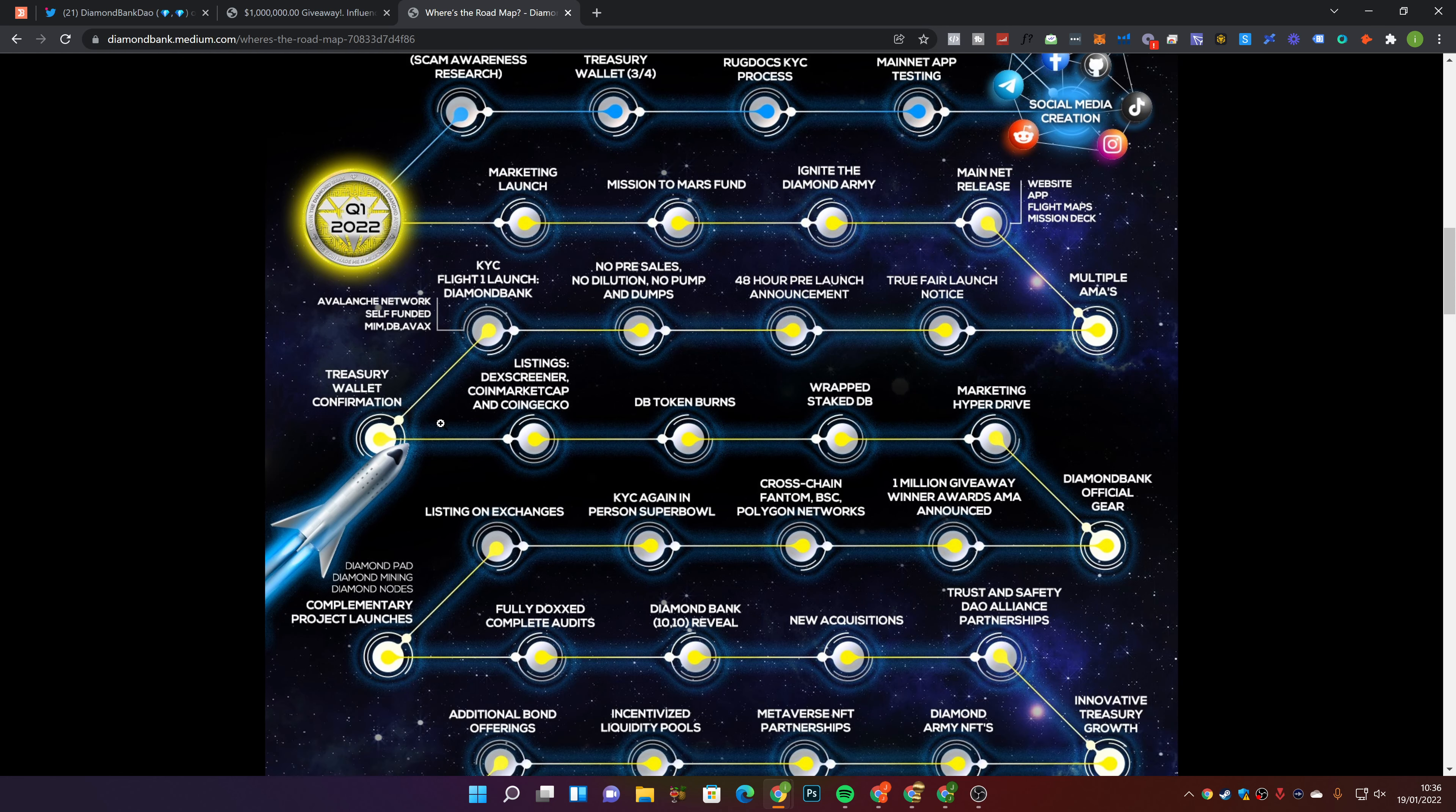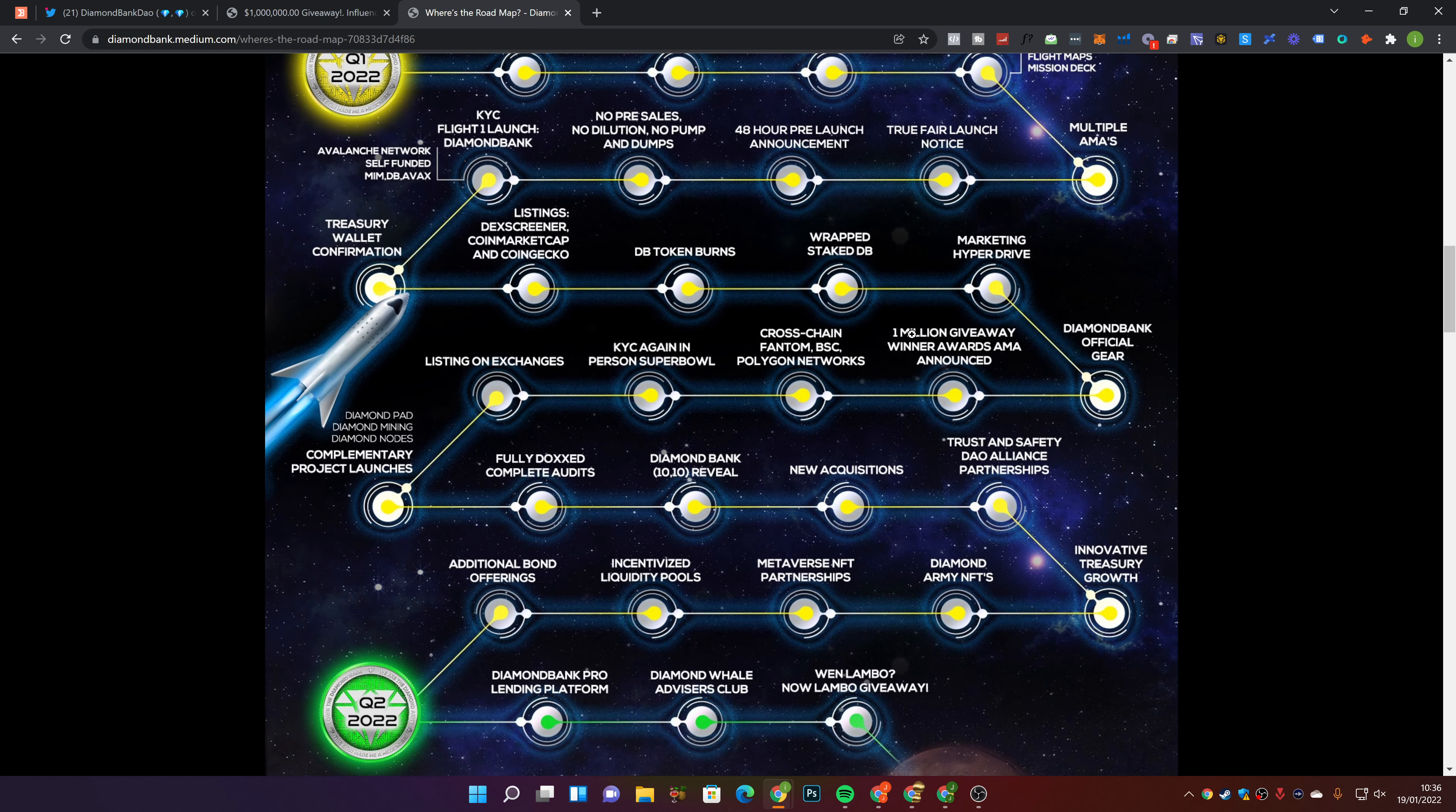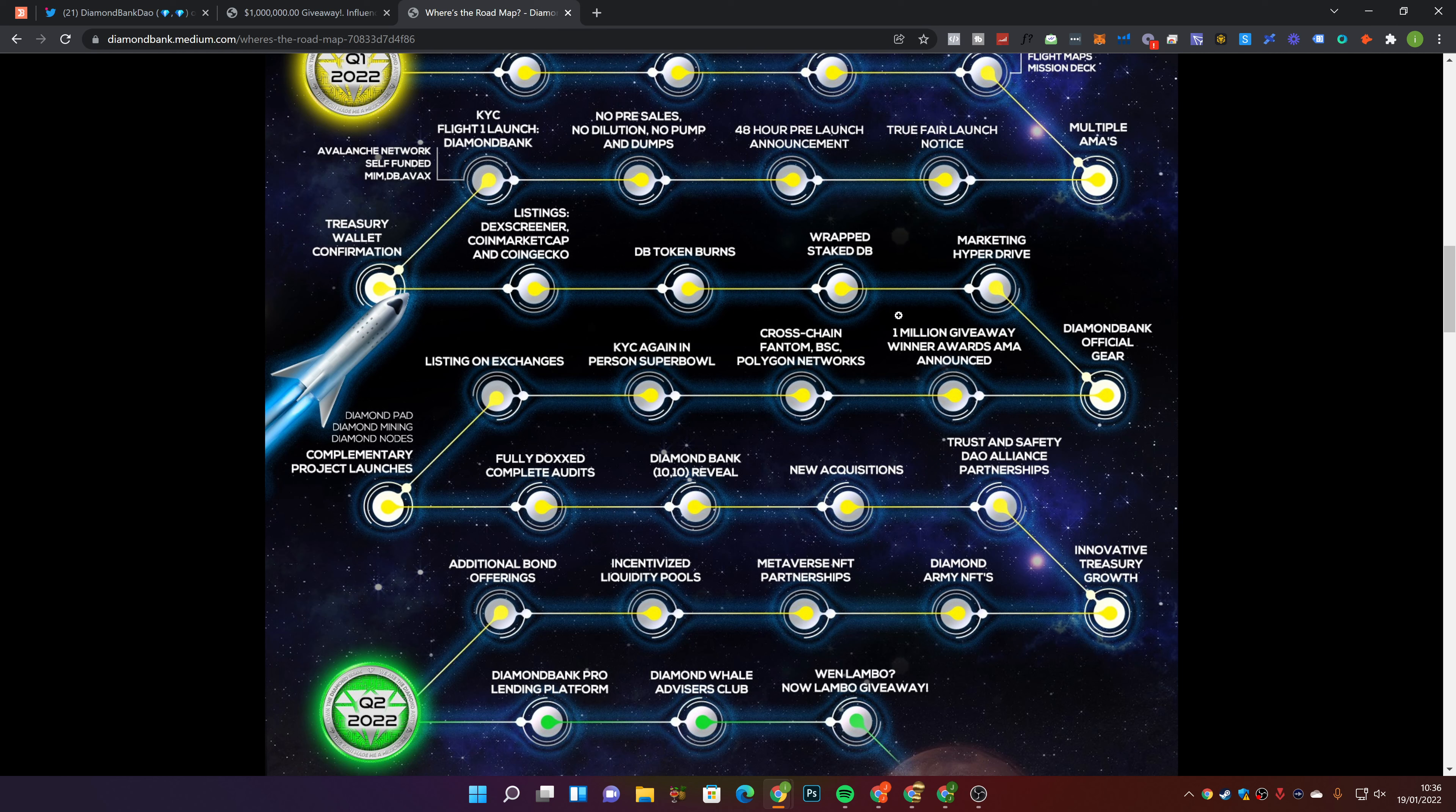Treasury wallet confirmation, listings, deck screener, coin market cap, coin gecko, DB token burns, wrapped staked DB. I know a lot of you have concerns around staking. I get a lot of questions about why I don't wrap. It's because where I'm based in the UK, there's no tax benefits for doing so. Marketing hyperdrive, diamond bank official gear, 1 million giveaway winners, cross-chain, phantom, BSE, polygon network. So it's looking like they're going cross-chain as well. KYC again in person at the Super Bowl, listing on exchanges.